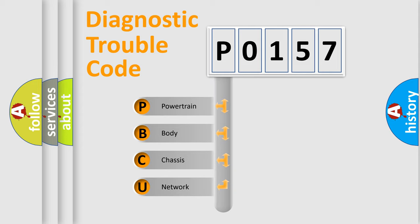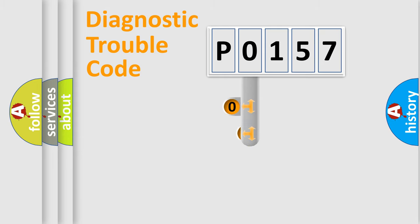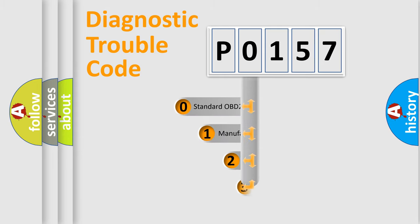We divide the electric system of automobile into four basic units: Powertrain, body, chassis, network. This distribution is defined in the first character code.